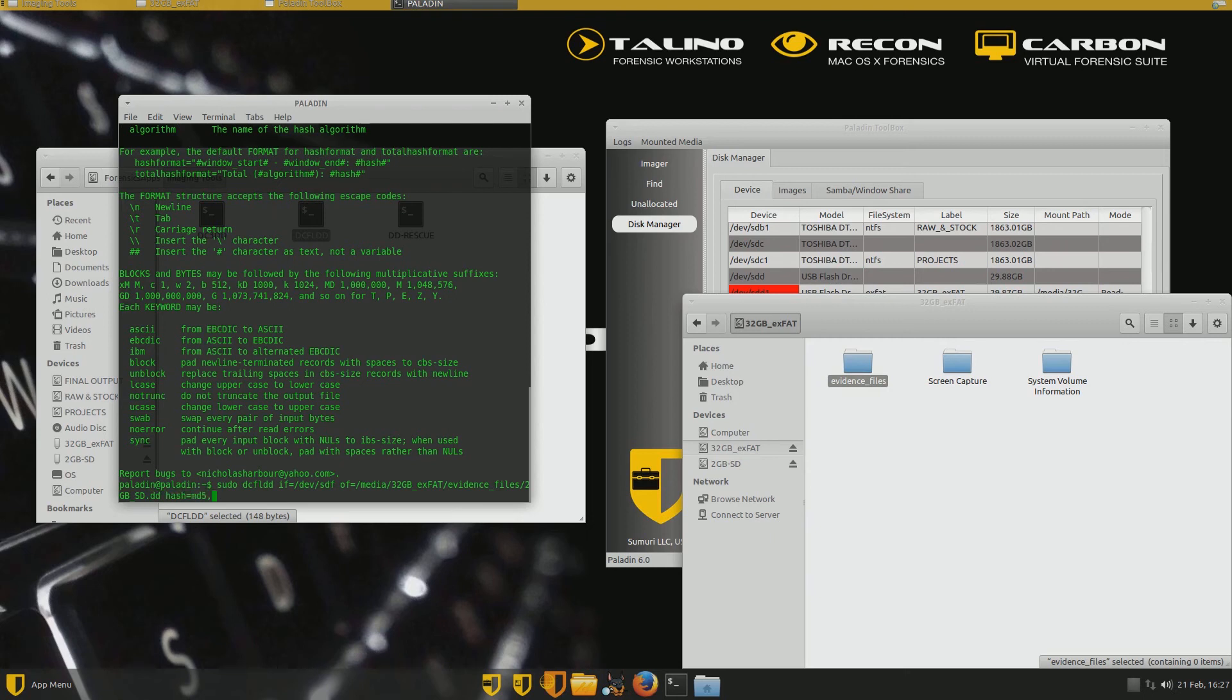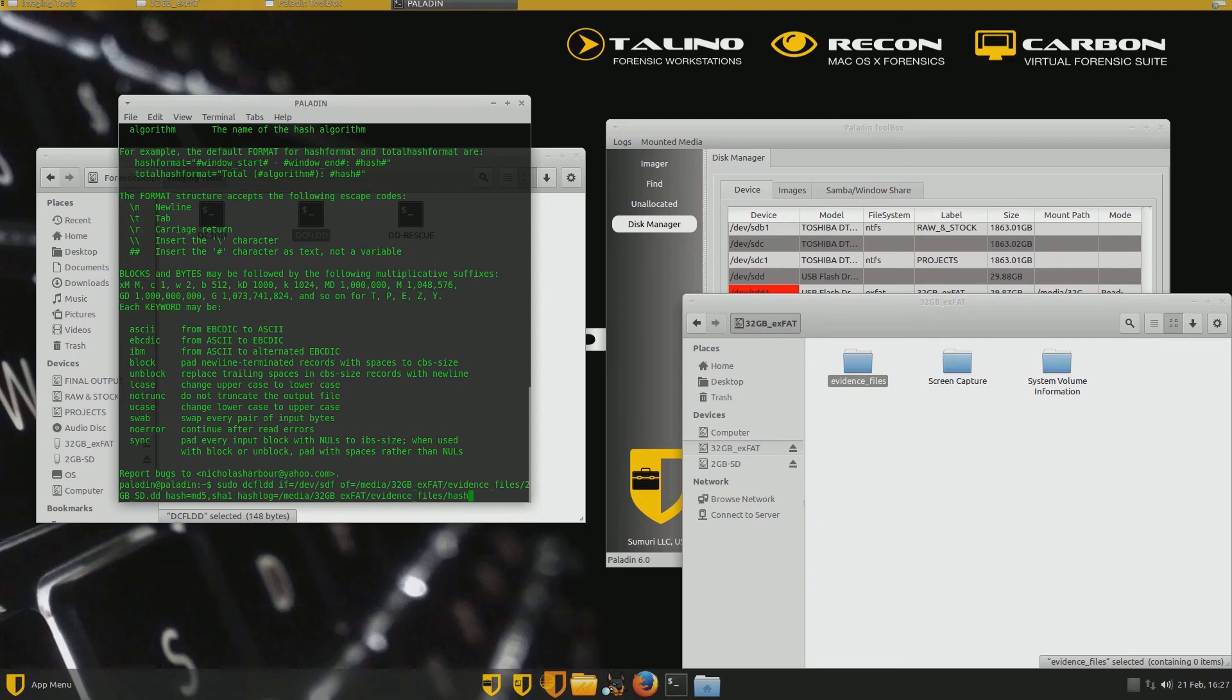I want to hash these. So I'm going to do a hash equals MD5 comma and a SHA1. So I'm going to do MD5 and SHA1 and then I want to hash log and I'm going to put it in the same directory, media slash 32 exfat slash evidence files and we'll call it hash log dot txt. So that should give us, if I did it right, let's see, we'll hit enter and there it goes.